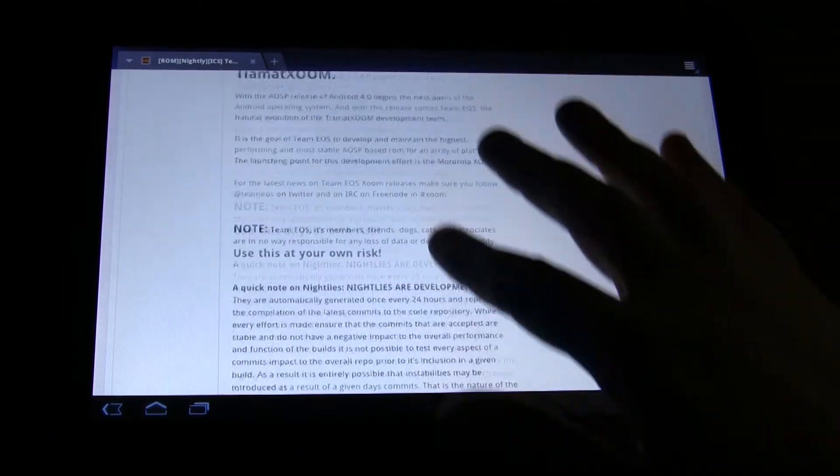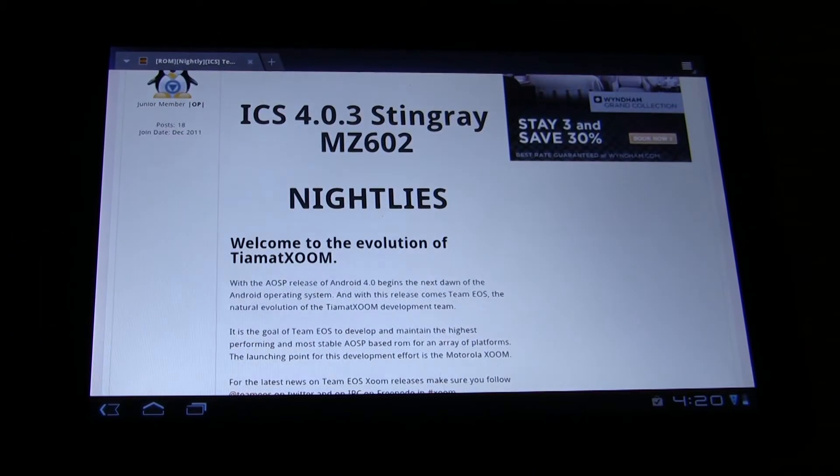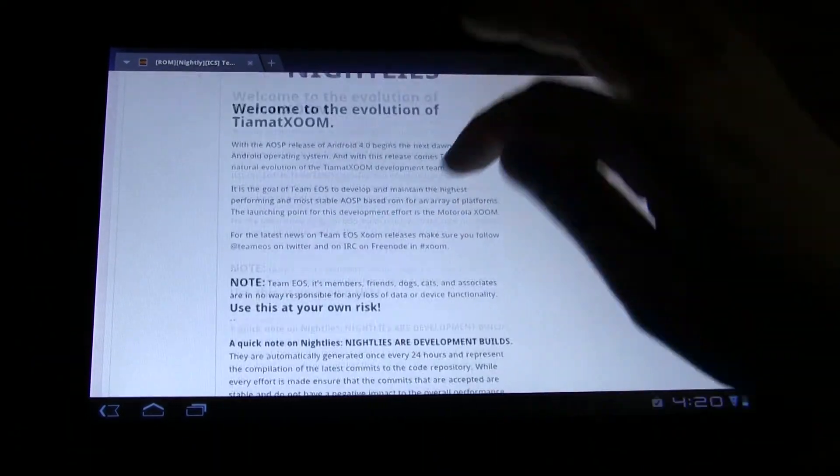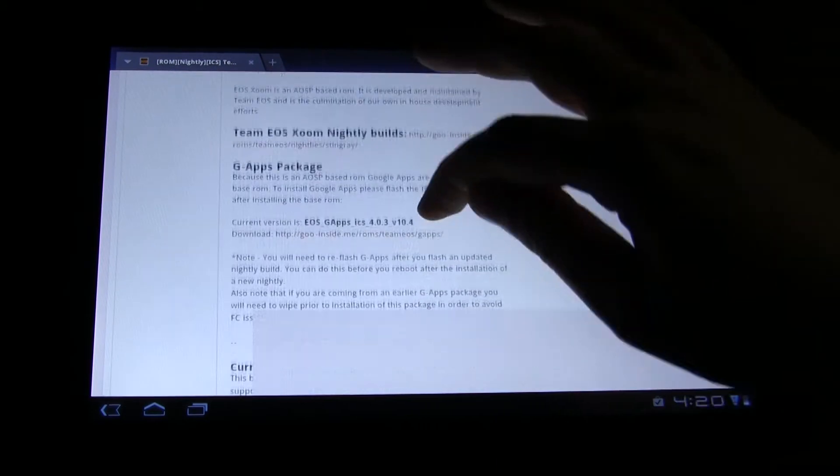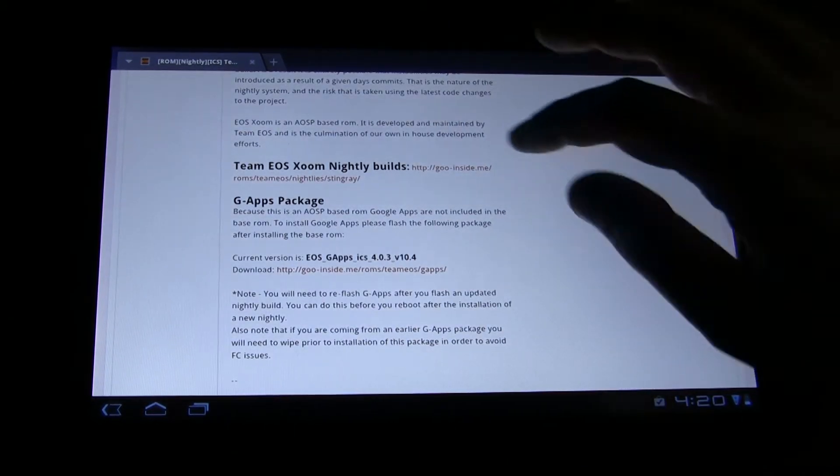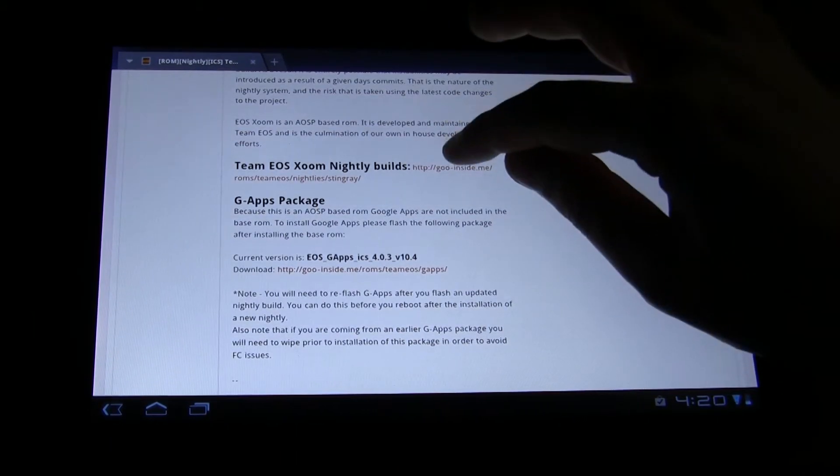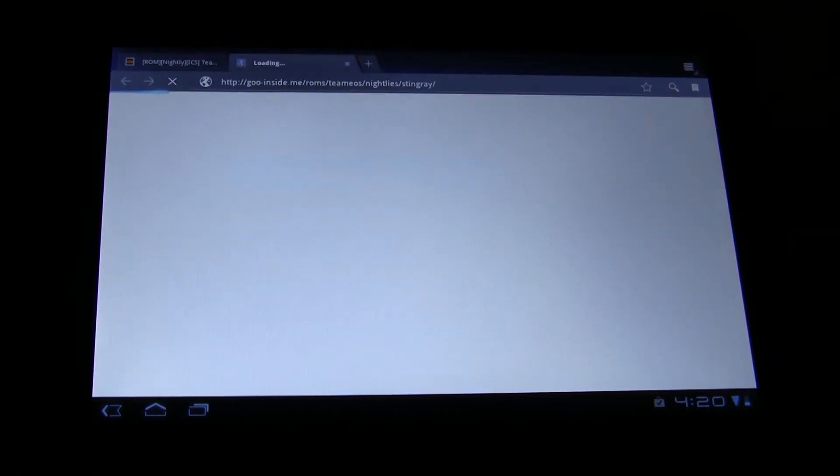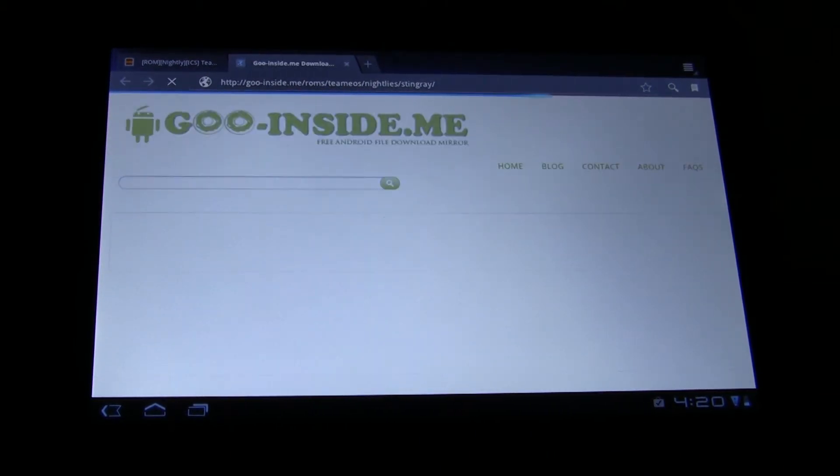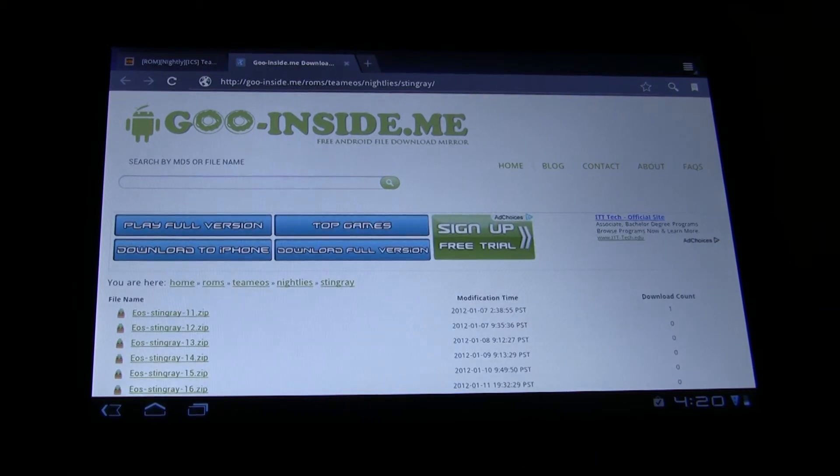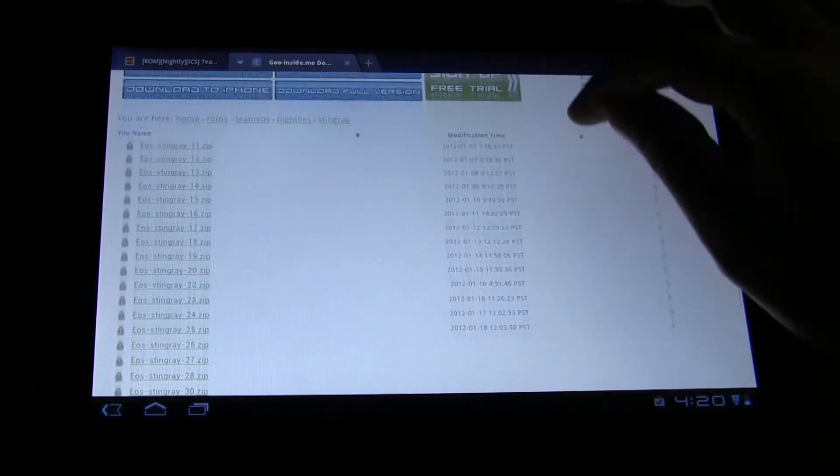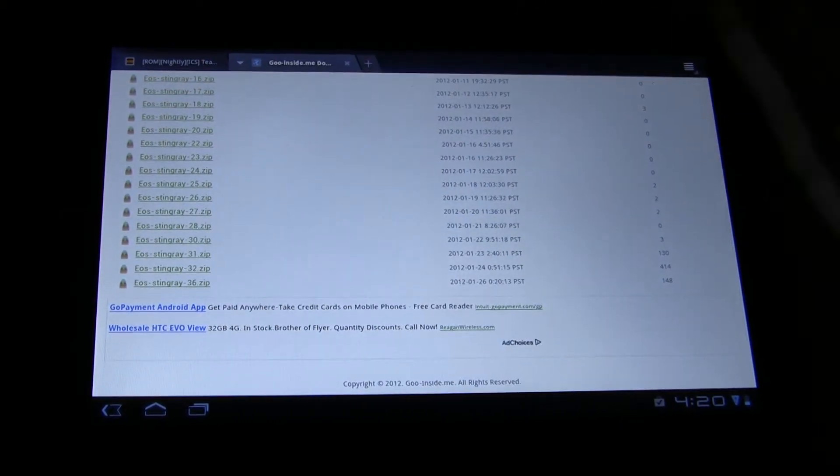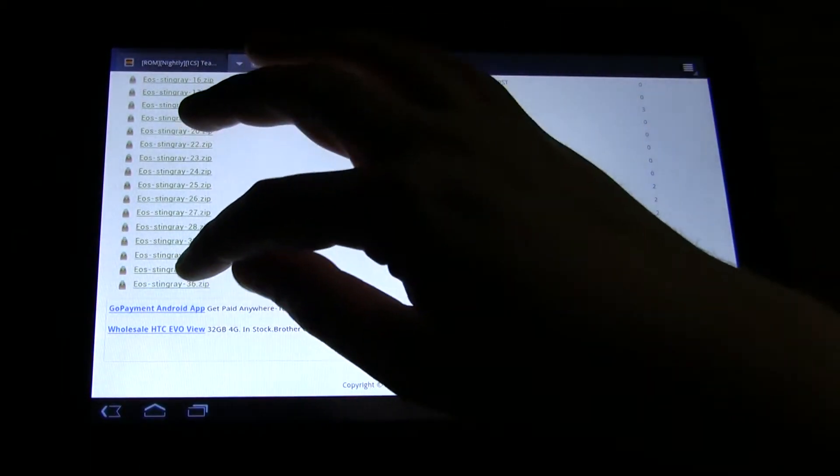There's two things that you need. One itself is the AOSP. This can be downloaded right here from that website or the forum post. What it takes you to is those nightly builds, and it has a long list of them, the most recent being on the bottom.